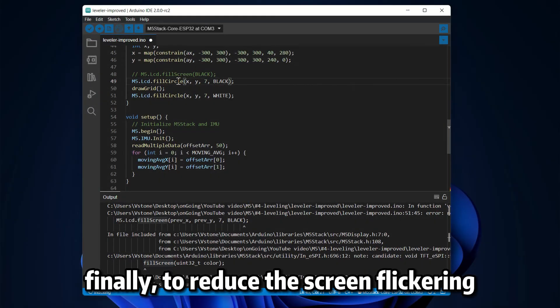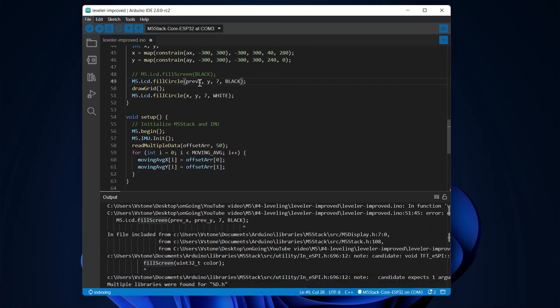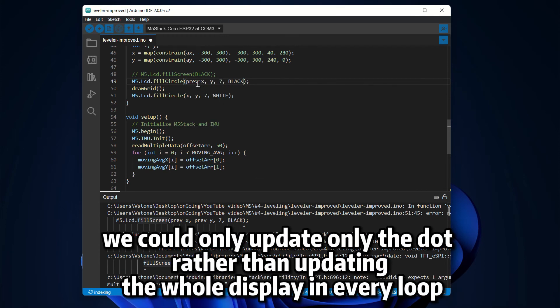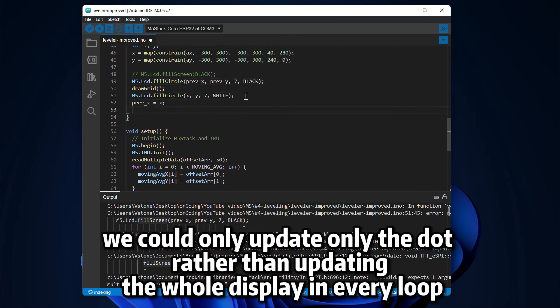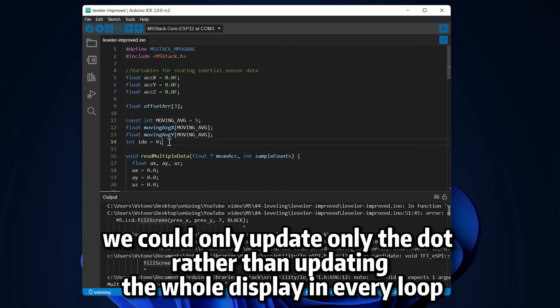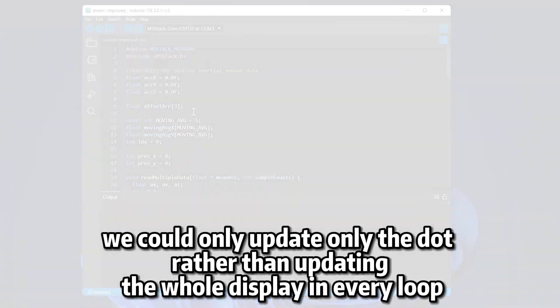Finally, to reduce the screen flickering, we should only update the dot rather than updating the whole display in every loop.